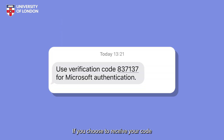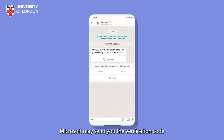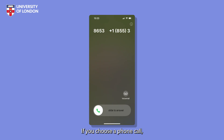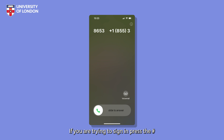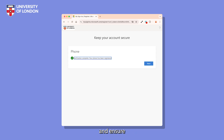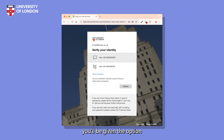You can then choose to receive a code via text message or to receive a code via phone call. If you choose to receive your code via text, a one-time password will be sent to your phone number. If you have WhatsApp installed on your phone and you have internet connectivity, Microsoft may send you the verification code by this method instead. If you choose a phone call, you'll receive an automated call shortly. Read or listen to the verification code sent to you and type it in on the screen. This step will verify your registration and ensure your phone number is correct. If the code was correct, your registration is complete. The next time you log in, you'll be given the option to receive a code by text or phone call instead.